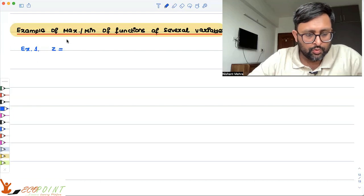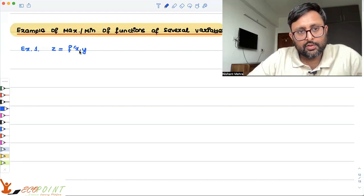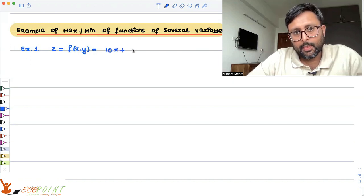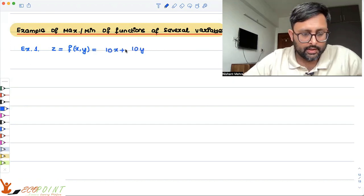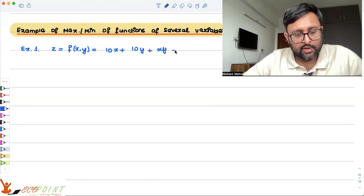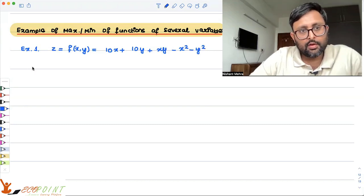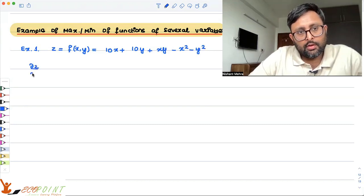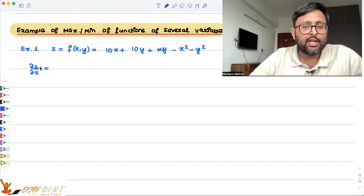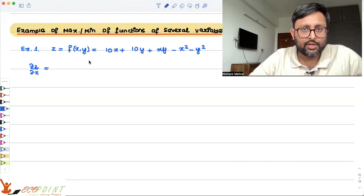So we have z = f(x,y) = 10x + 10y + xy - x² - y². We need to find out the critical point first. For that, we need to differentiate z with respect to x, and z with respect to y.